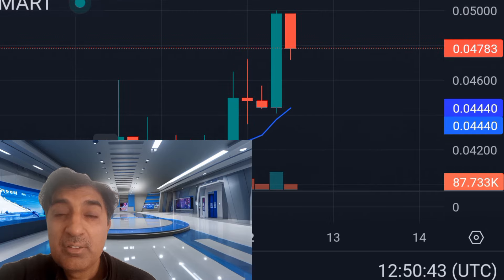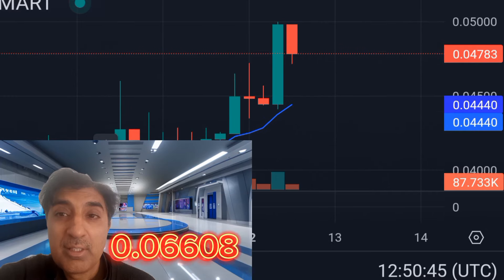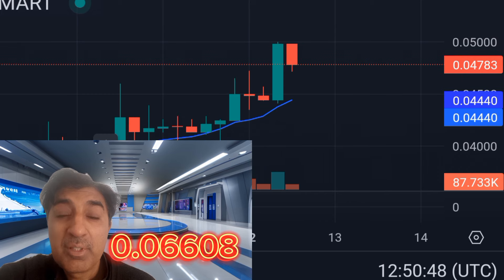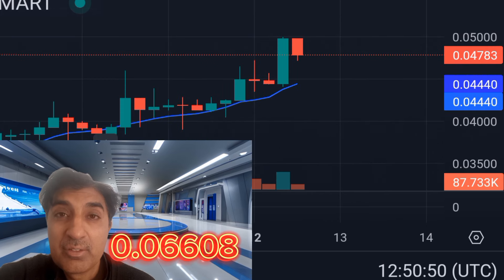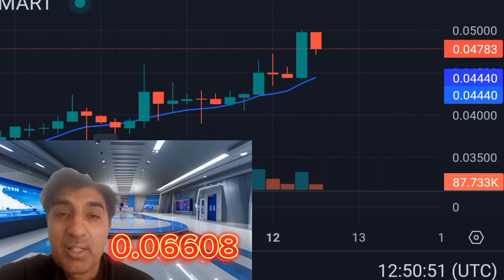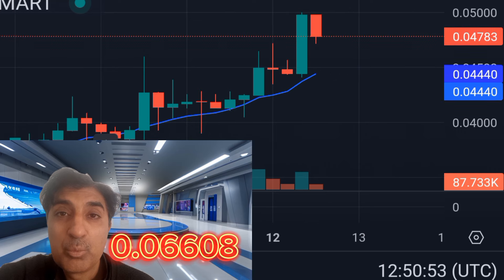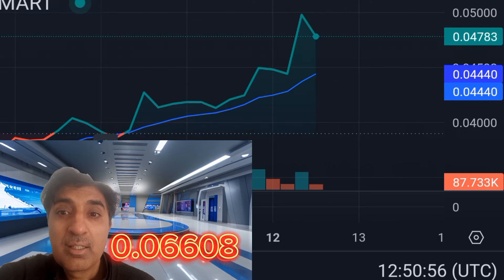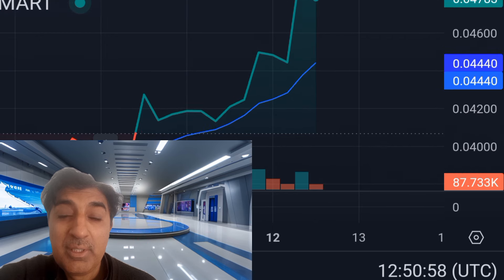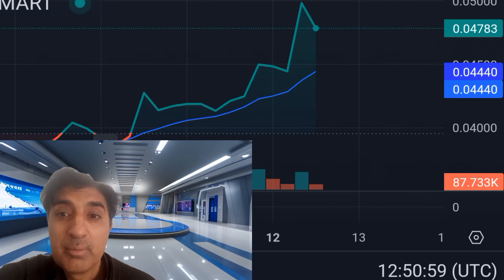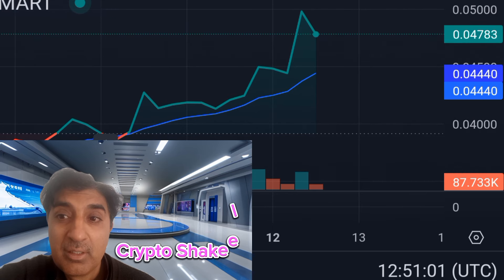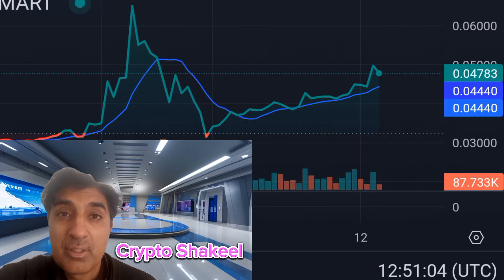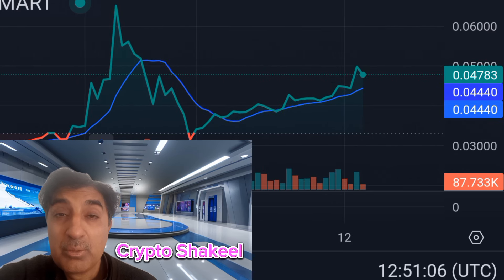Zenith highest price last cycle low was 0.06608. Current price is near breakout of the high cycle price of 0.06608. Current circulating supply is 42 million, market cap 86 million.